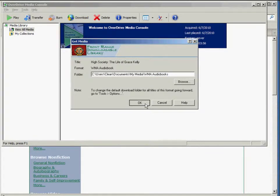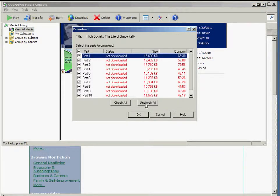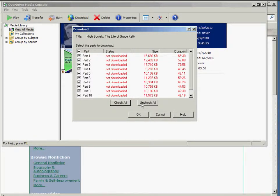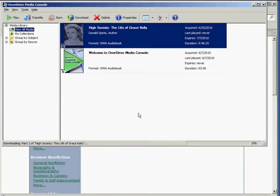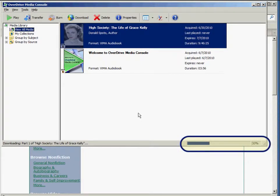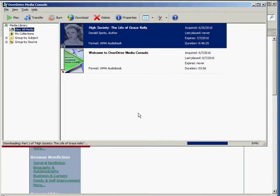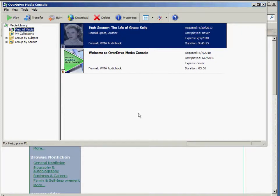If you don't have the folder already, it will create it for you. On this screen, you can choose which parts of the book you want to download. In some cases, you may only want to download part of the book to avoid taking up space on your computer — for example, just parts one and two. Click OK when you have the sections selected and the download will begin. There's a progress bar at the bottom of the OverDrive Media Console showing the download progress. And just like that, it's done — we have parts one and two downloaded.